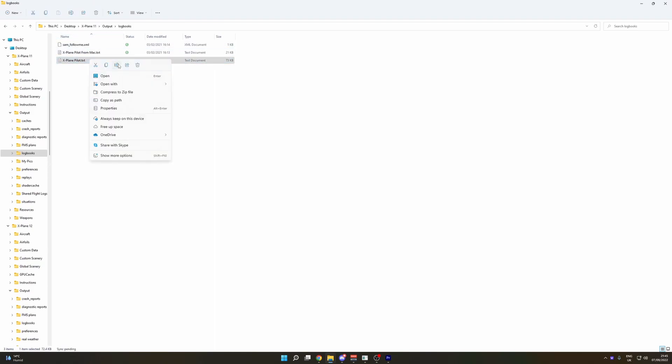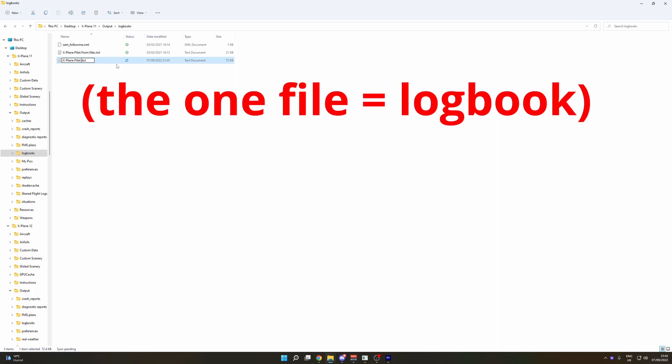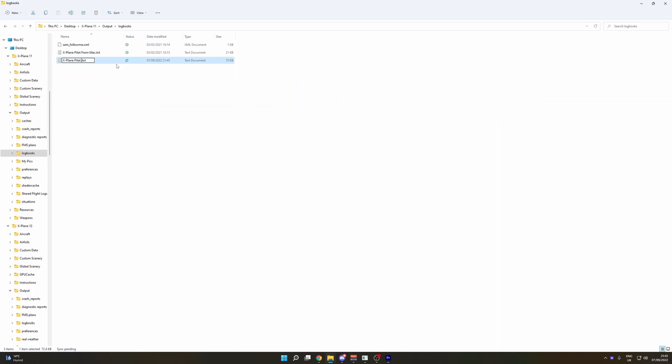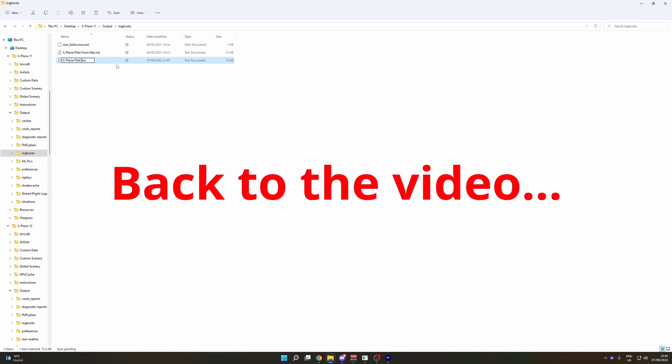Here we've got the X-Plane 11 logbook. It will look something like this. I'm just going to rename it. Now a quick point to note: if you do not rename the file, then make sure X-Plane 12 is not running, otherwise you will lose your logbook when overwriting it. The logbook running in the simulator will take priority and overwrite the one that you are copying. So the key thing is make sure you rename the file or ensure X-Plane is not running.